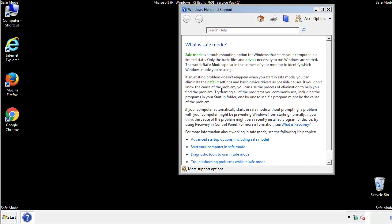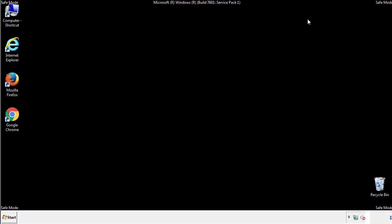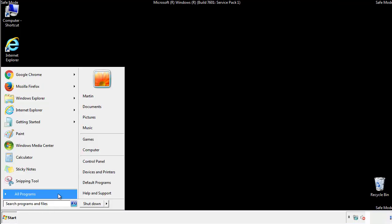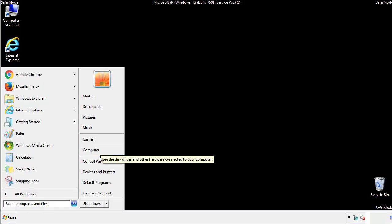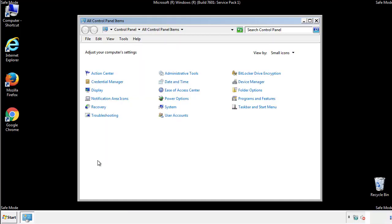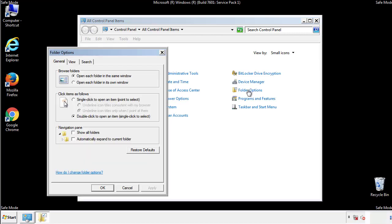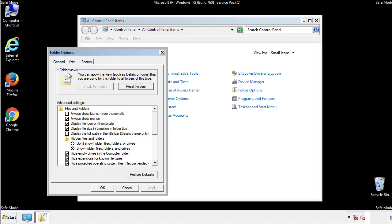Before we get started, we want to make sure that all the files and folders are visible. From the control panel, click folder options, view, and click the checkbox to make sure that we don't miss anything.